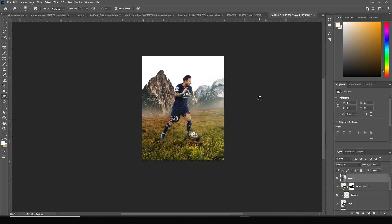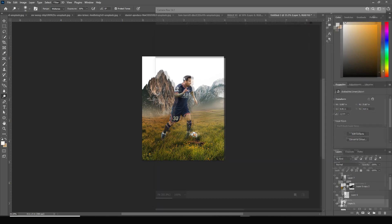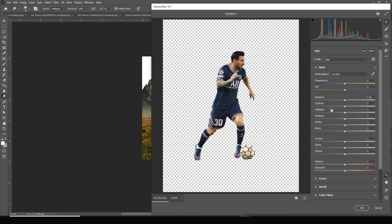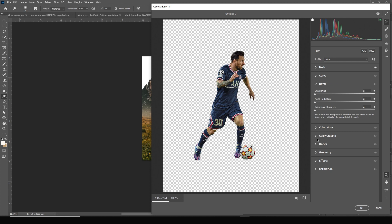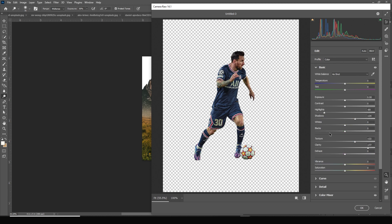Now let's do a simple color correction for the player image. Select the layer, go to Filter > Camera Raw Filter, go to the Basic tab, drop down the highlights, increase the shadows, increase clarity, and increase texture. Then go to the Color Mixer tab and for saturation drop down orange just a little, change the hue more toward red. We can always tweak it later — click OK.